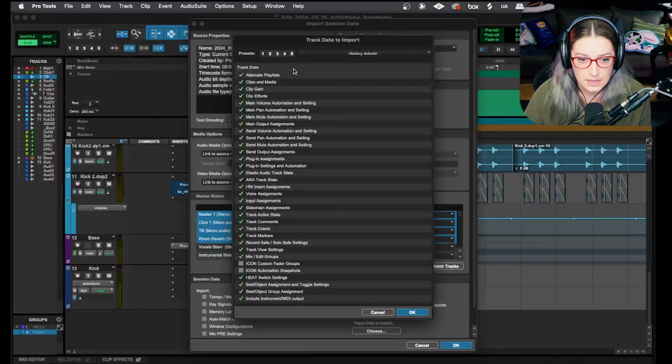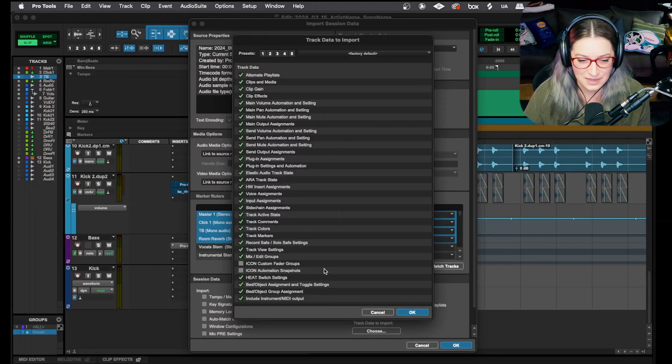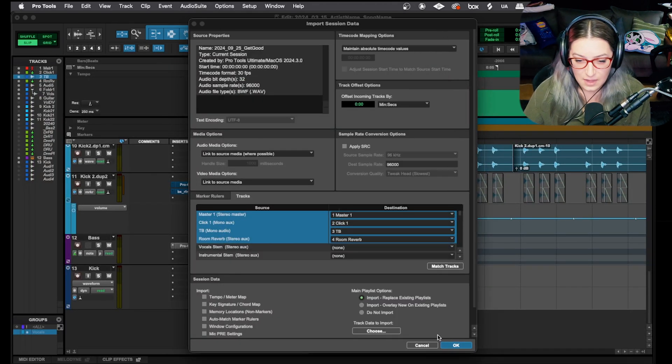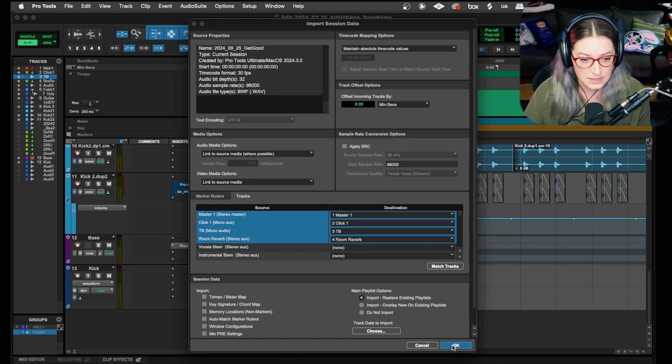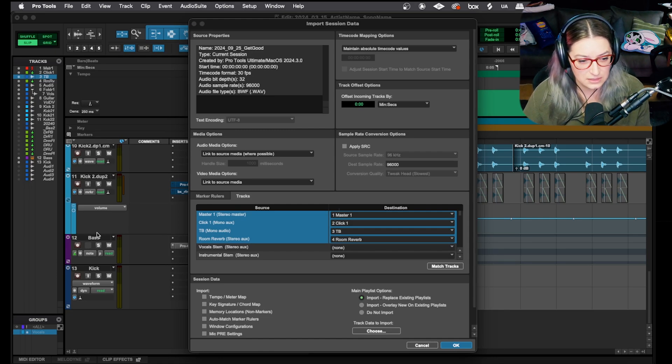So now what I'm asking the computer to do is say, hey, recognize the tracks that are the same thing and then import the data for those tracks. And you'll notice I have things selected here. Same idea. I can adjust things here accordingly, but I'm going to hit okay. And what you'll notice is it's going to change a bunch of things on these tracks. So for example, I think the kick will change color.